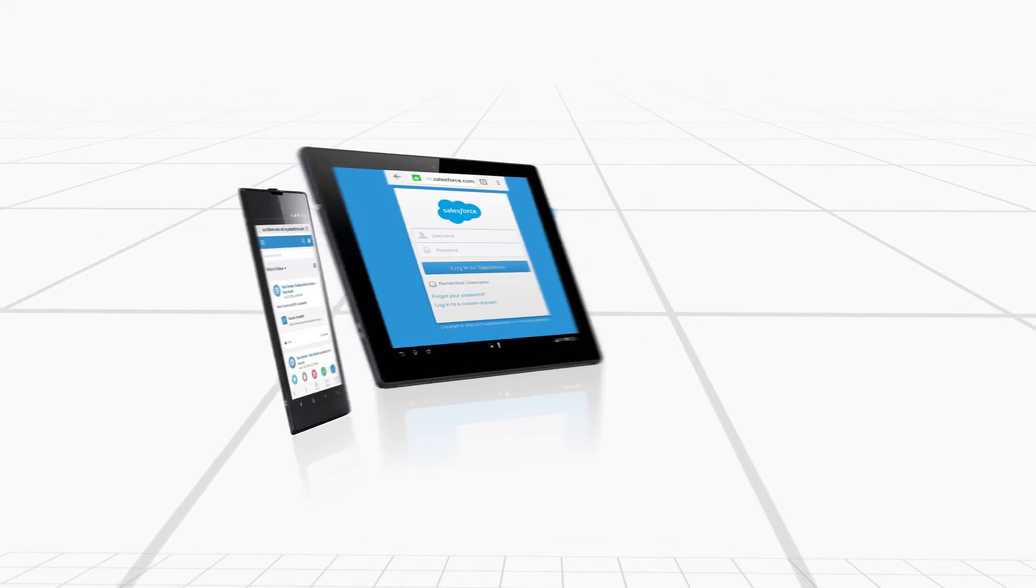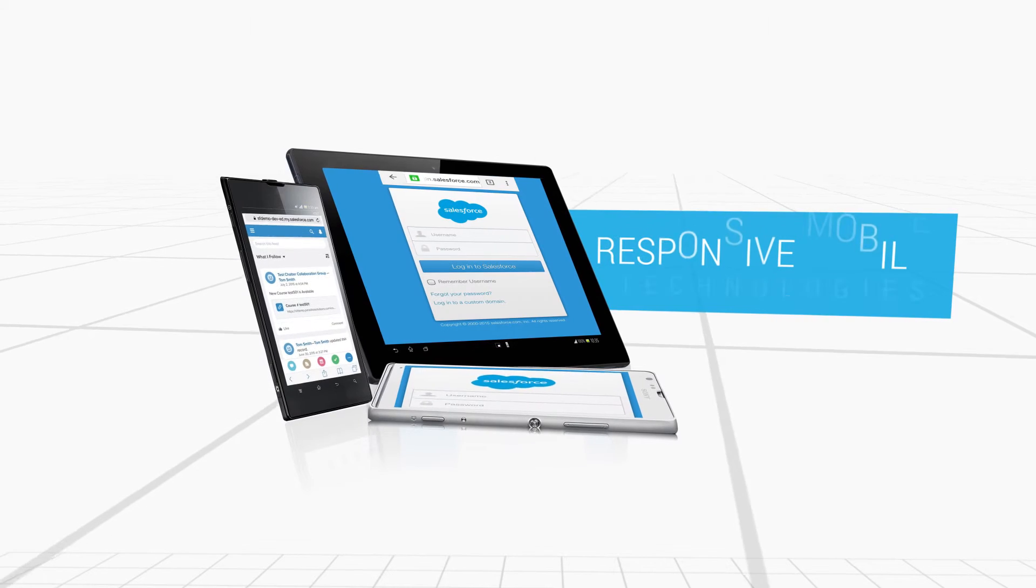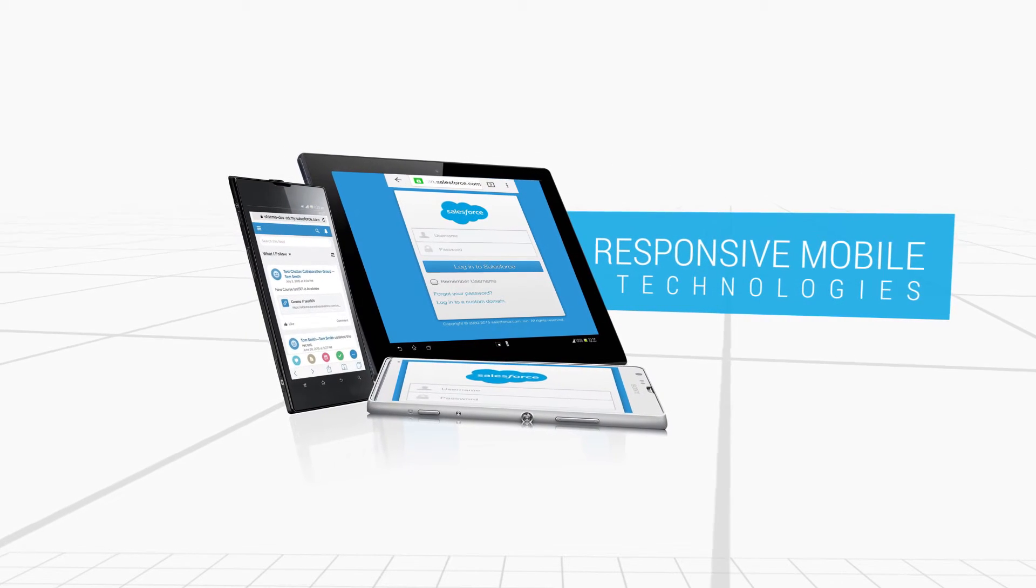Pick up your e-learning wherever you want and on whichever device with responsive mobile technology.